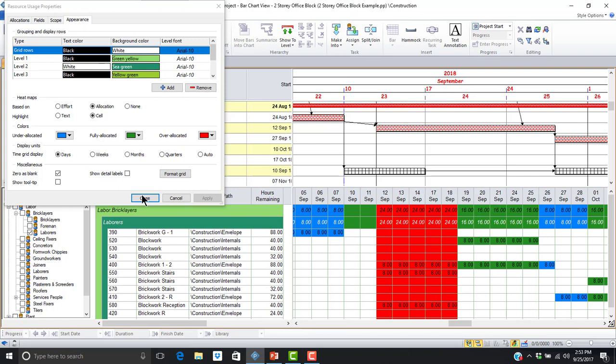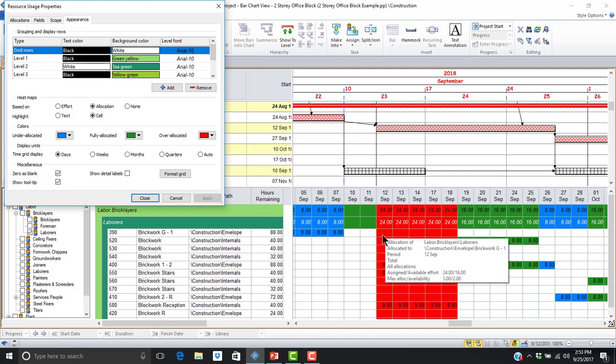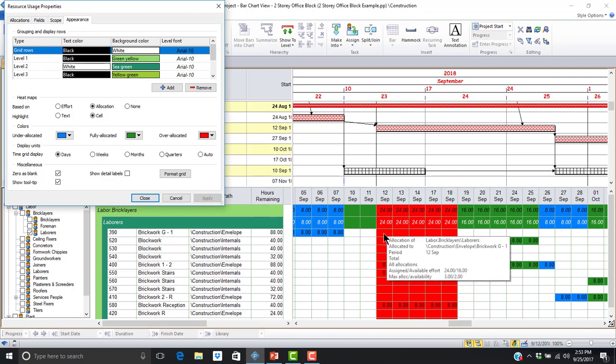We can select the show tooltip checkbox to specify that a tooltip should be displayed when we hover the mouse over cells in the resource usage view, providing further details of the resource usage information. If I hover over September 12, I can see that the maximum number of laborers assigned on that day is three compared to an availability of two.